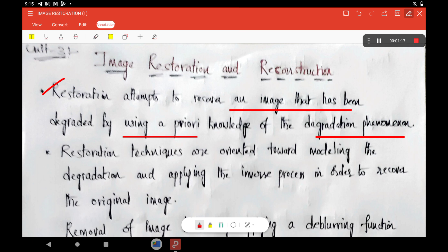Let us see some more details regarding the restoration process. In order to recover the image, we have to apply some inverse process. That means if you know the degradation function and why the degradation is happening, if you apply the reverse process, we can get the corresponding original image by applying suitable techniques.